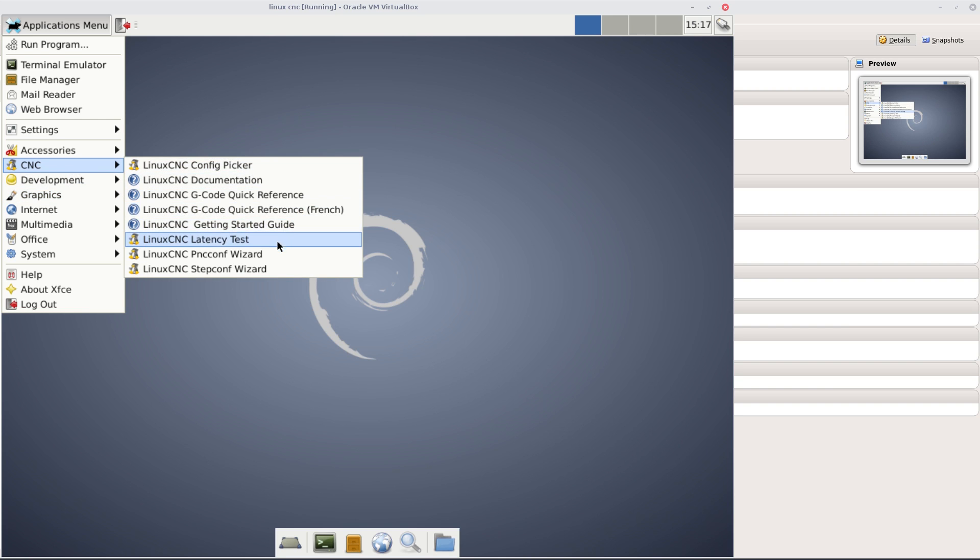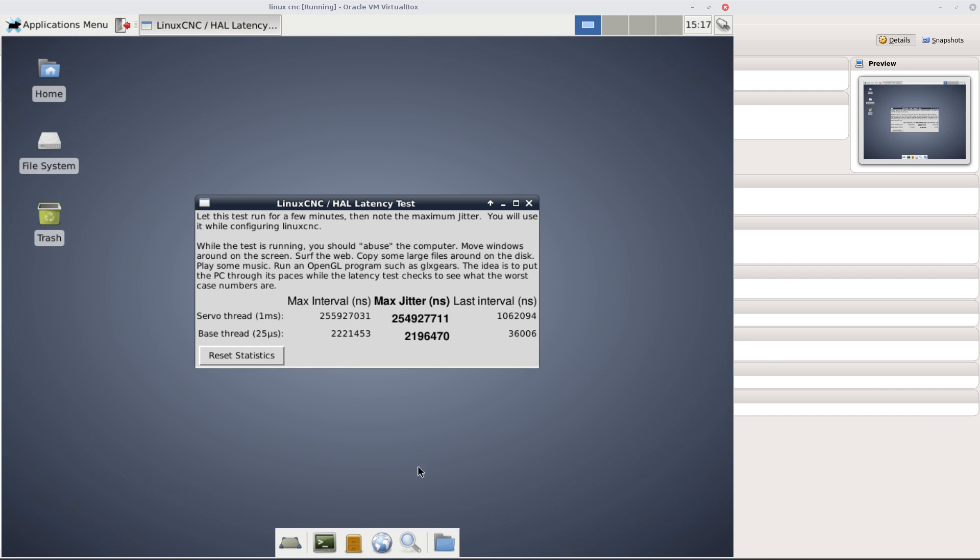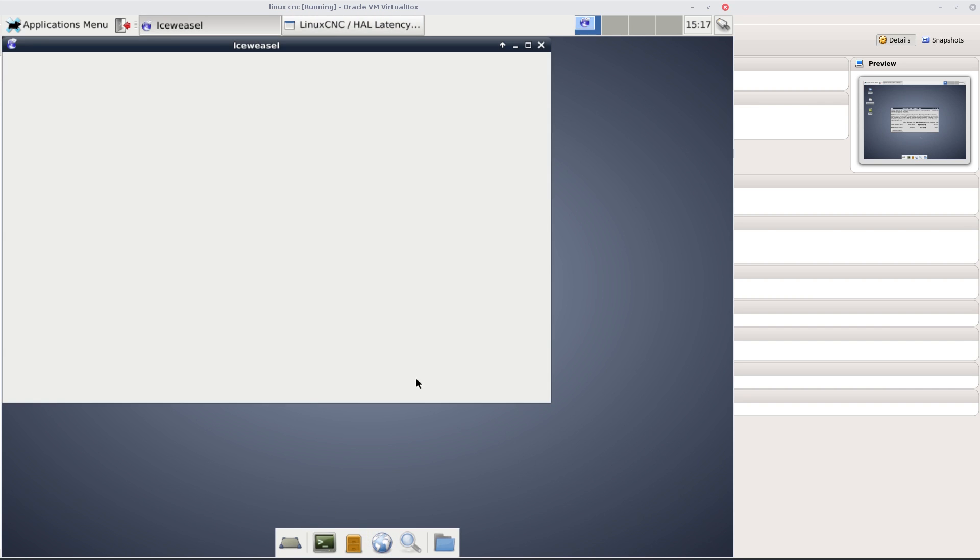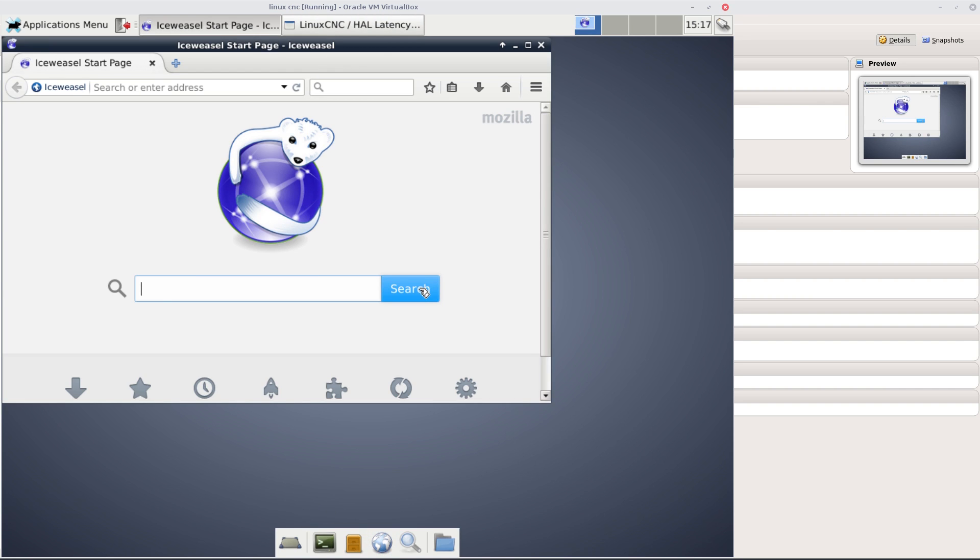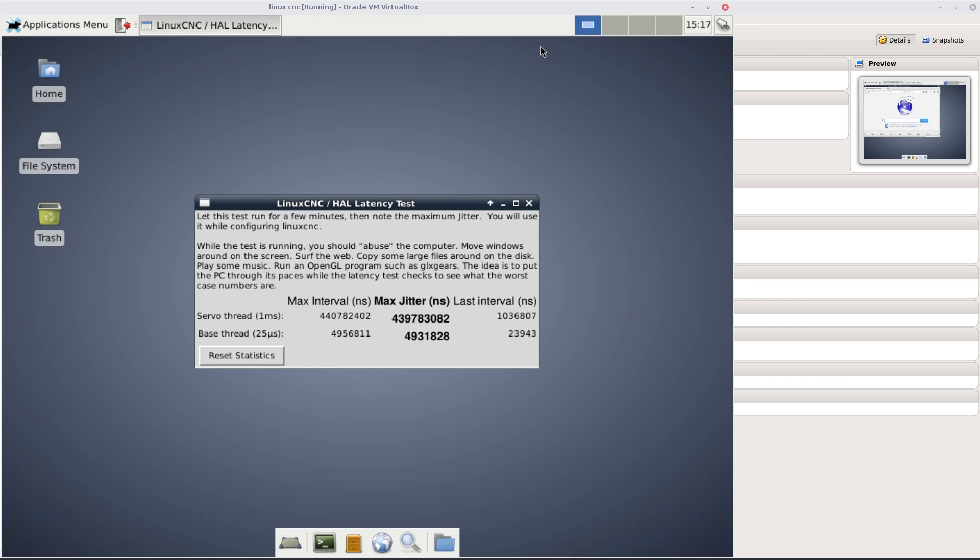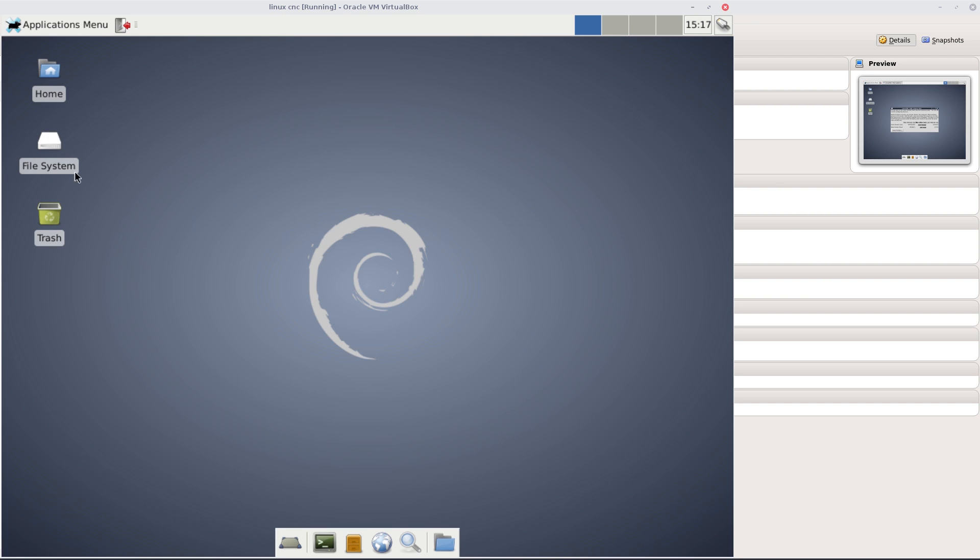We've got a latency test here - how fast your machine is while you're doing stuff. What you're supposed to do is reset the statistics, then run a browser to see how much jitter we get. But obviously if you're using it basically just for a CNC computer you won't really need to do this because it won't be doing anything else. You can just unplug it from the net. My maximum jitter is a lot of numbers - 439, 489 million. That's not good, but it may be good for CNC, I don't know.